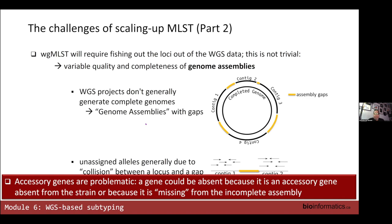Going back to the issue of accessory genes: if we analyze allelic data for a particular strain with a whole bunch of accessory genes, we won't know whether a gene is absent because it's not supposed to be there (it's accessory) or because it is core but missing from your assembly because of an assembly gap.